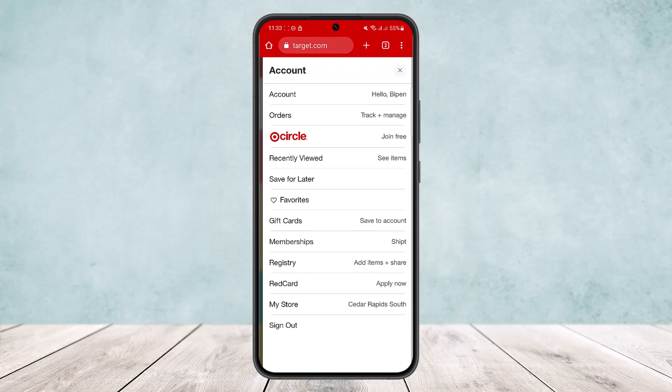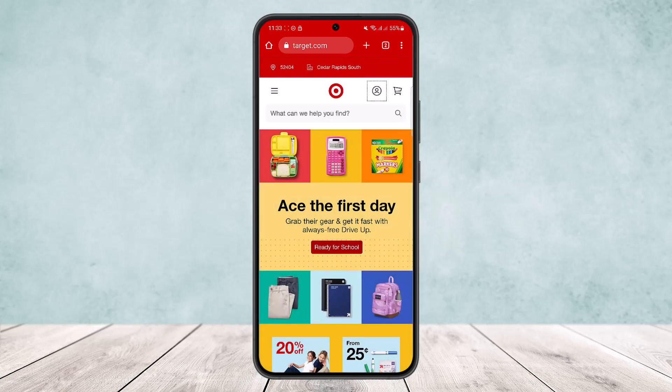On the app it's a bit more complicated. At the bottom right corner of the screen you'll find the profile icon — your 'My Target' option. Tap on it, then tap on the gear icon at the top right corner of the screen. Once you tap on it, you'll find the profile option, and at the very top you'll see the logout option. Simply tap on logout.